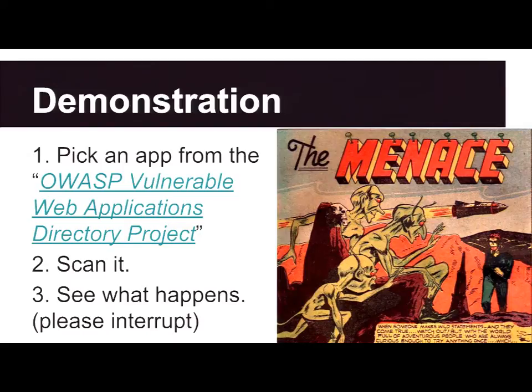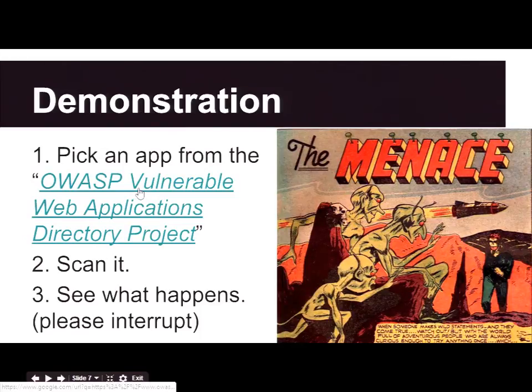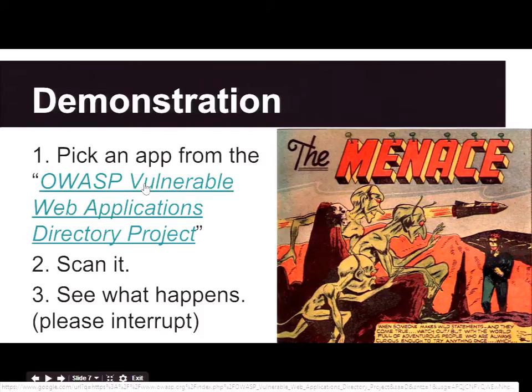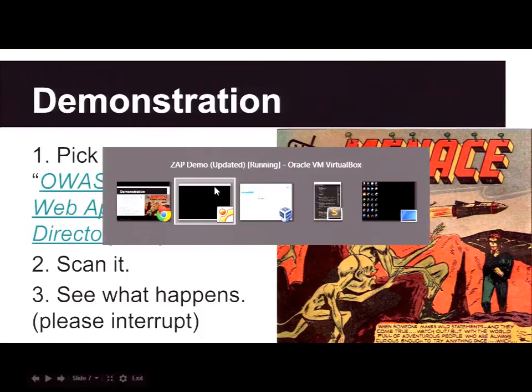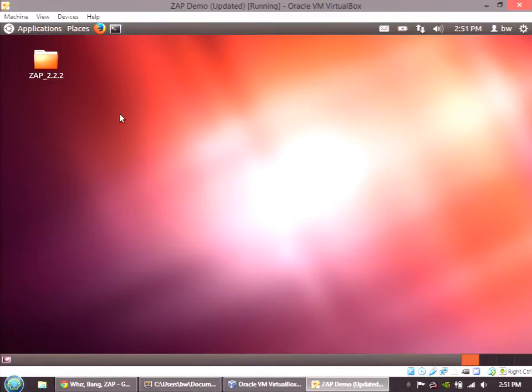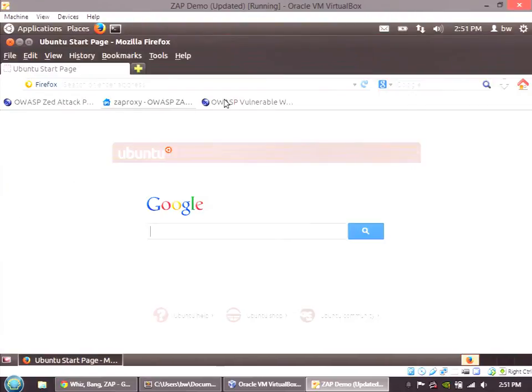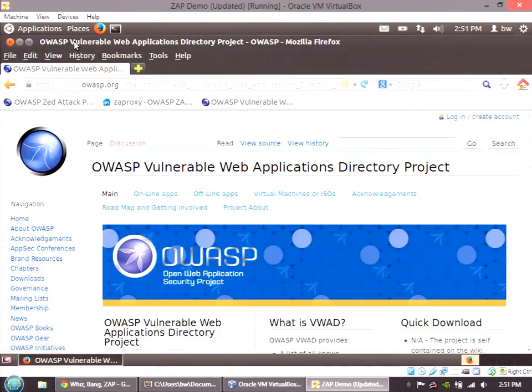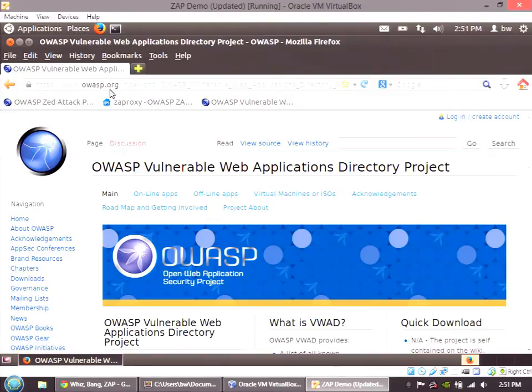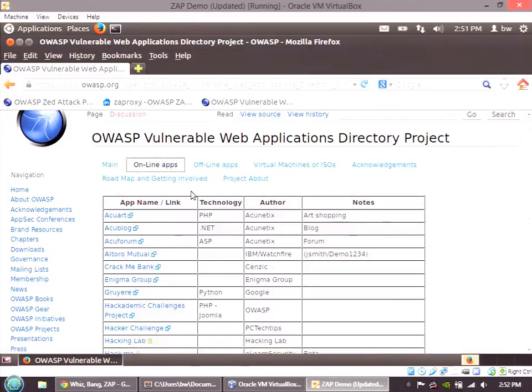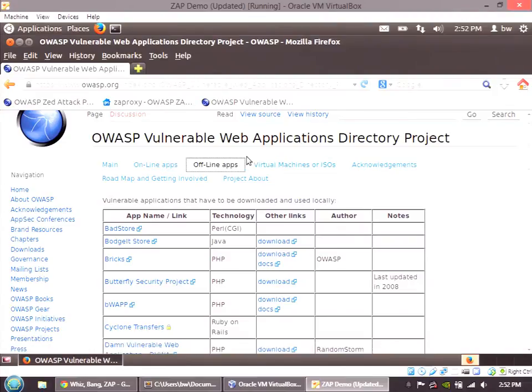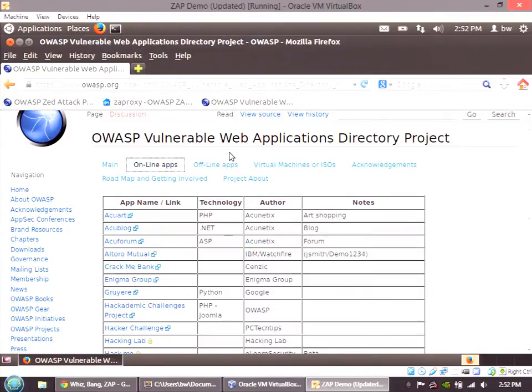I'm willing to scan any application that I'm authorized to scan. If any of you would like to volunteer an application, you have a few seconds to speak up before I grab one from the OWASP Vulnerable Web Applications Directory project. This list is maintained by OWASP, but the apps are not all from OWASP. They include online applications and offline or virtual machine-containing applications. These are fantastic for practicing your web application security foo.